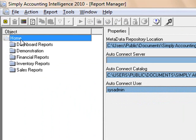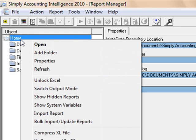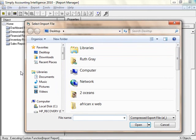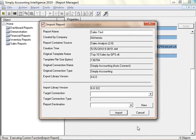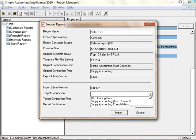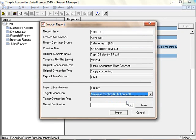To import a report, open Simply Accounting Intelligence Report Manager. Right-select on Home in the Object window and select Import Report from the menu. Select the Sales Test Report to be imported and select Open. In the Import Report window, select the target connection. Here you will select Simply Accounting Auto-Connect. By selecting this option, the report when run will always pull information from the Simply Accounting Company you have opened at the time.